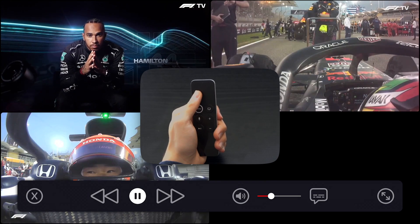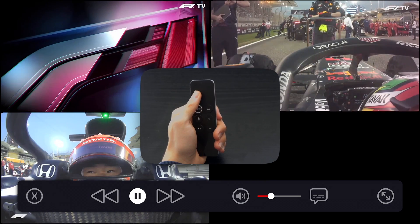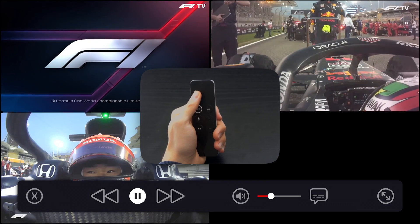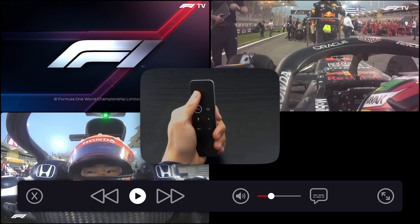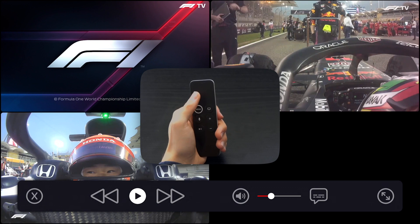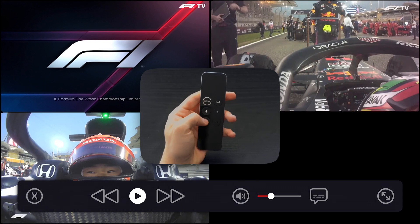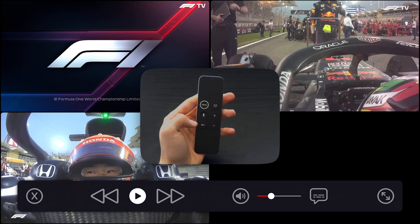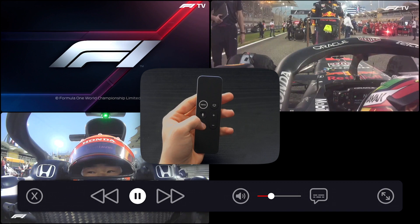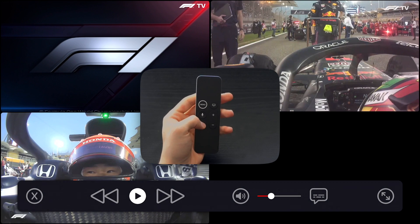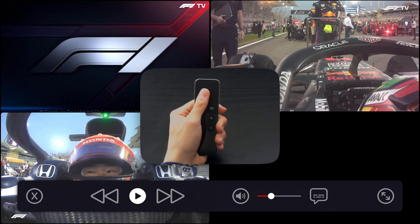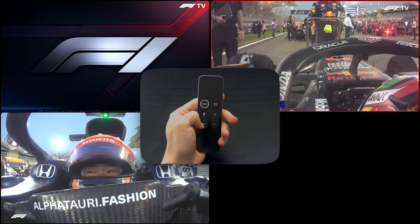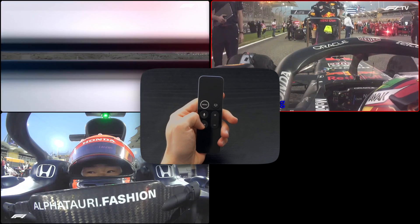The play/pause button will play or pause all players at the same time, which you can also do by pressing the play/pause button on the Apple TV remote. This can also be done without the overlay being active.